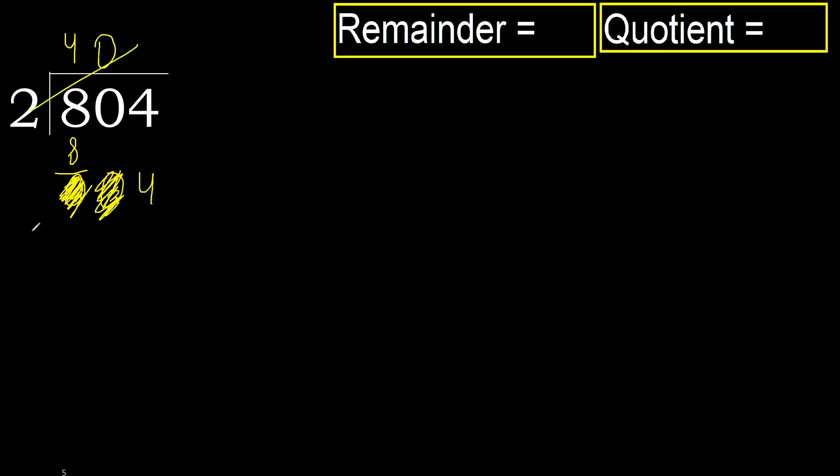Two multiplied by three is six. Six is greater than four. Two multiplied by two is four. It's not greater.